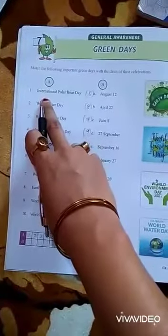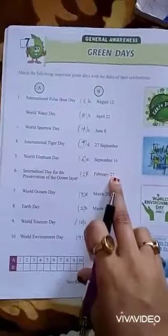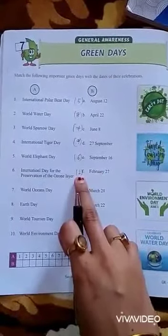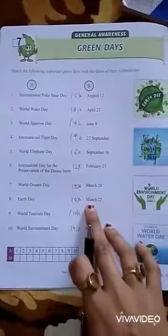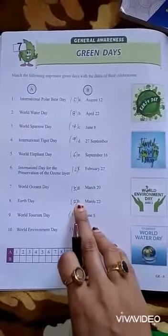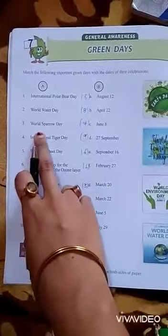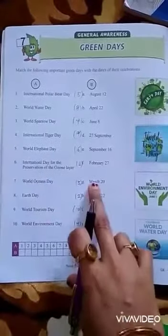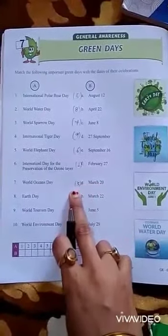Question number 1 is International Polar Bear Day, which is celebrated on February 27 — beside point F you write number 1. Number 2 is World Water Day, celebrated on March 22 — beside point H you write 2. Number 3 is World Sparrow Day, celebrated on March 20 — beside point G you write 3.